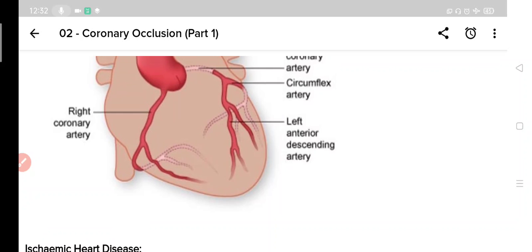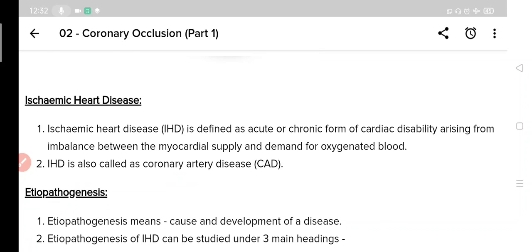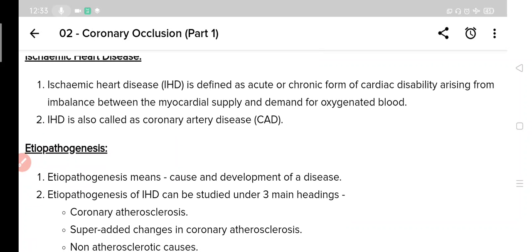The definition of ischemic heart disease is: acute or chronic form of cardiac disability arising from imbalance between myocardial supply and demand for oxygenated blood. It may be acute or chronic and it is a form of cardiac disability, meaning the heart is not functioning properly. It arises due to imbalance between the myocardial supply and demand of oxygenated blood — that means supply is less than demand. This is called as ischemic heart disease.